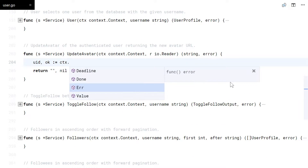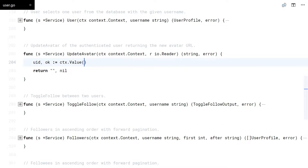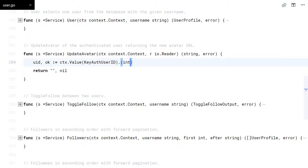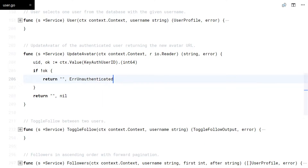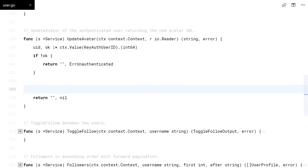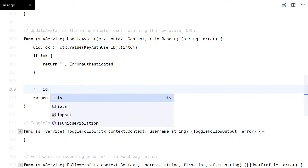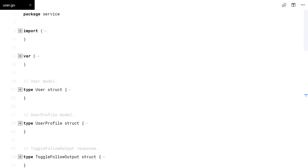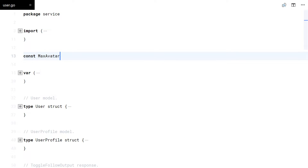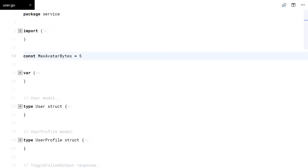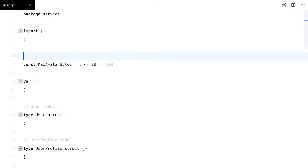Let's start by checking authentication. Then I'll limit the bytes to read — I don't want users to overload the server. 5 megabytes should be enough.